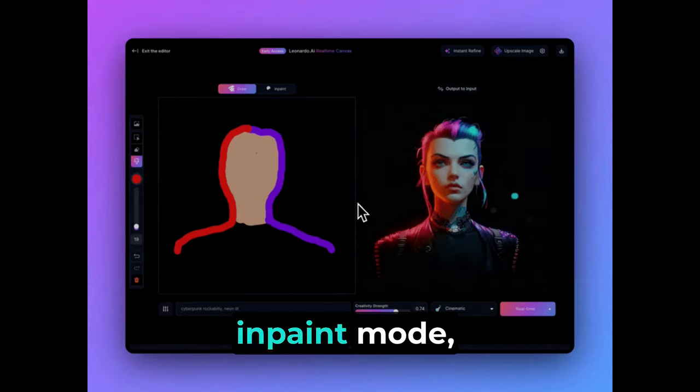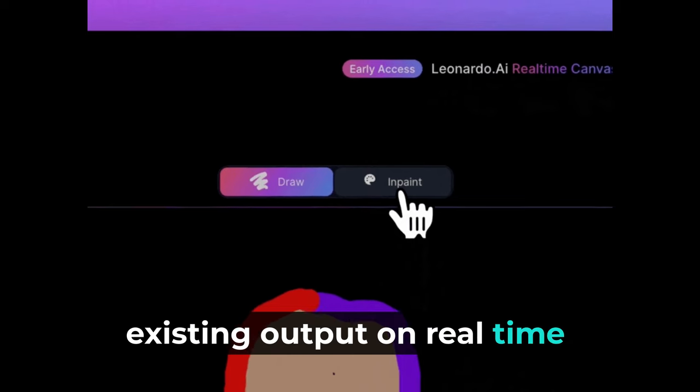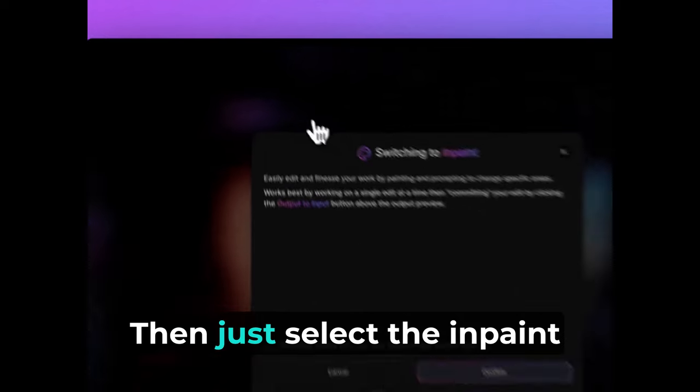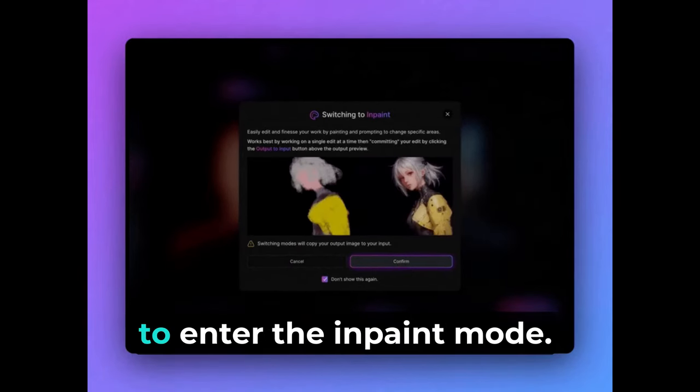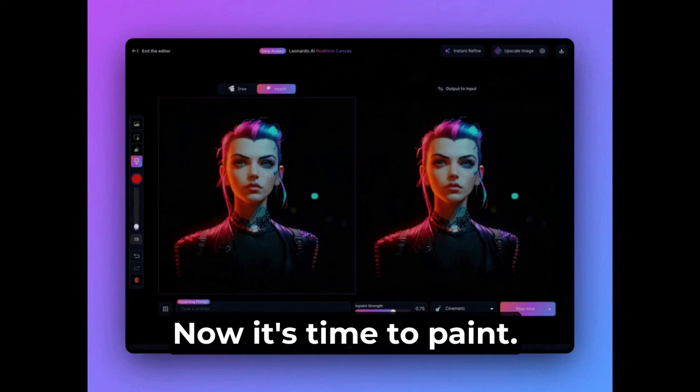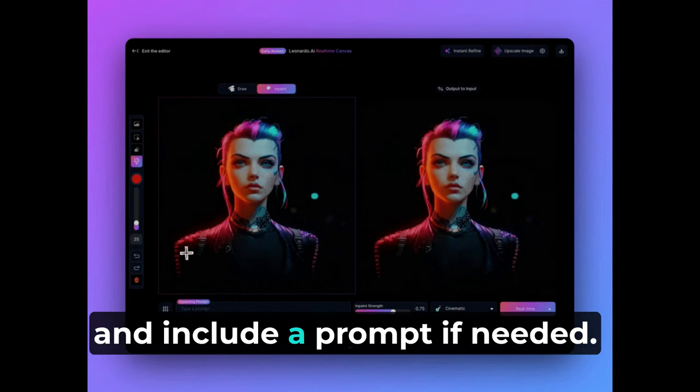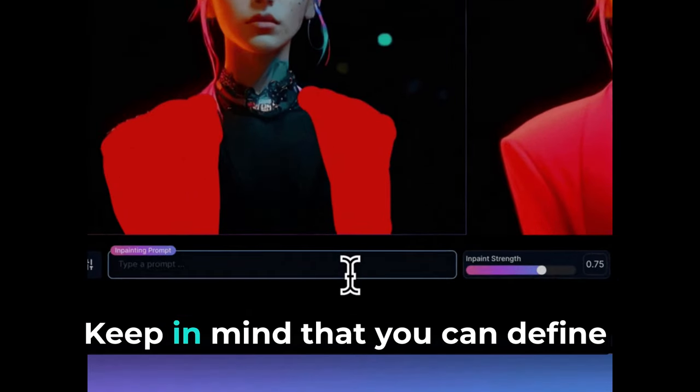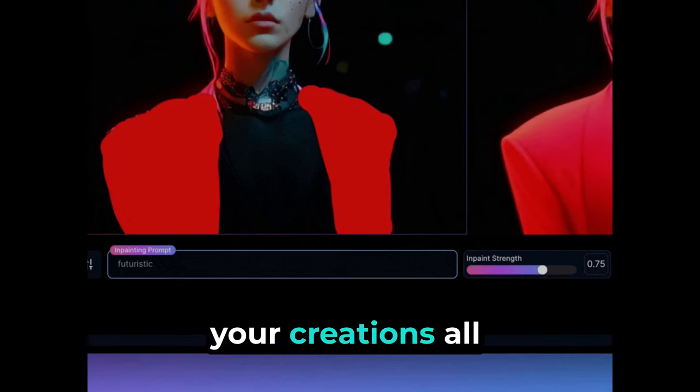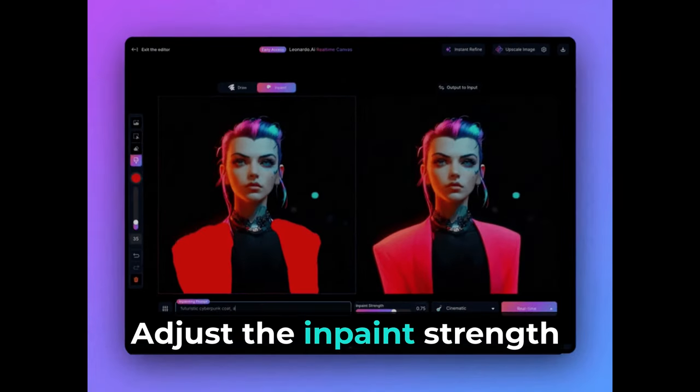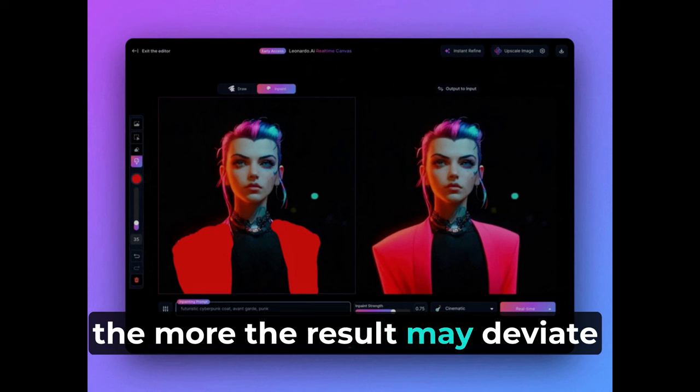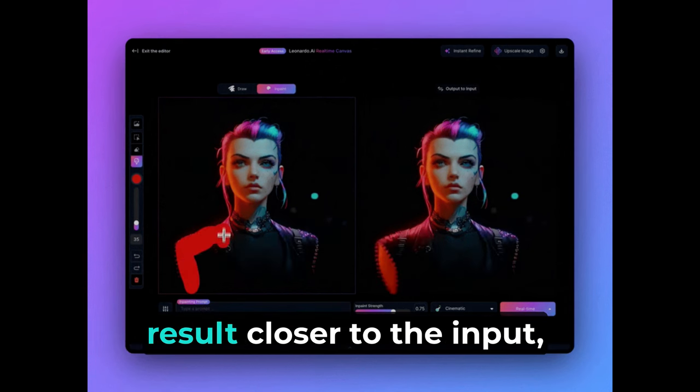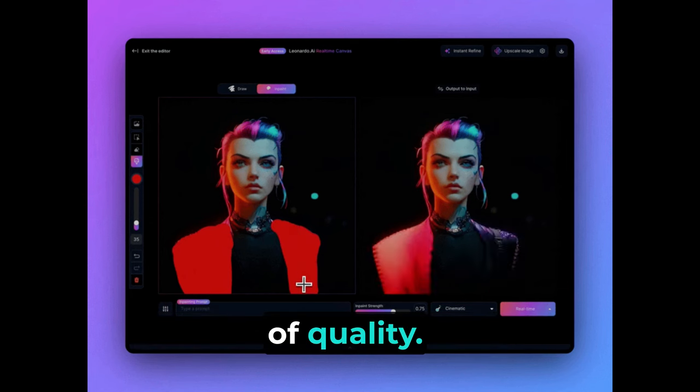To get started using InPaint mode, you may either start with an existing output on real-time canvas or pick an existing image from your device. Then just select the InPaint option above the drawing region to enter the InPaint mode. Now it's time to paint. Draw the changes you would like to make and include a prompt if needed. If it is just a change of color, a prompt may not be required. Keep in mind that you can define your creations all along the way. Adjust the InPaint strength to your liking. The higher the InPaint strength, the more the result may deviate from your drawn inputs. Lower values will generate a result closer to the input, but may be at the expense of quality.